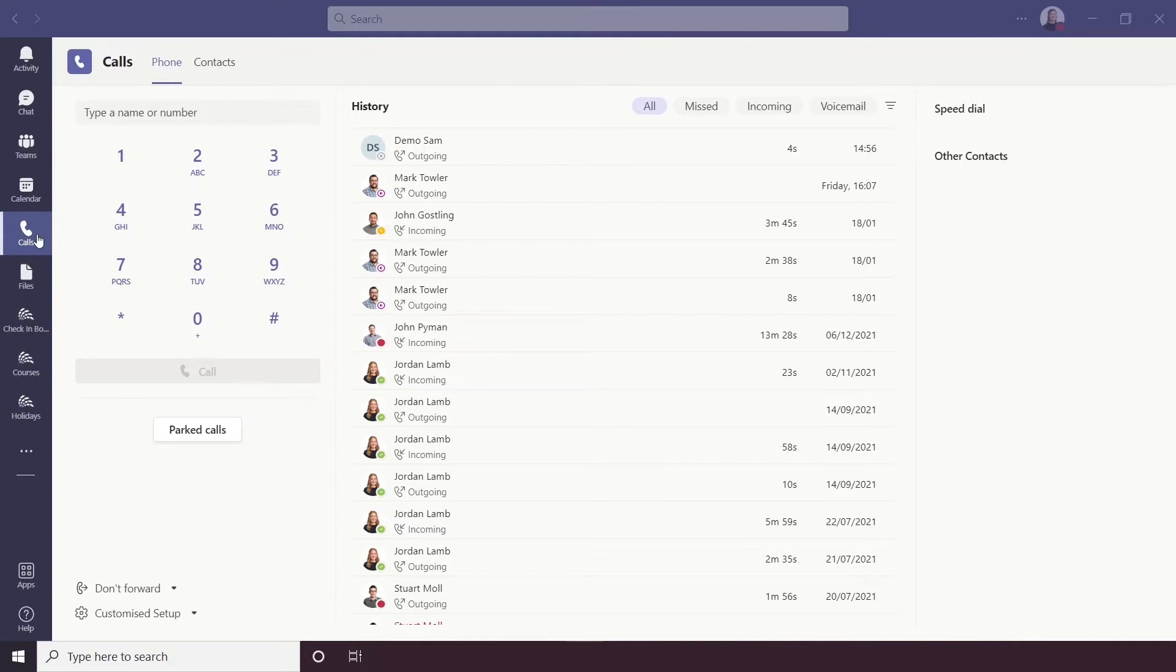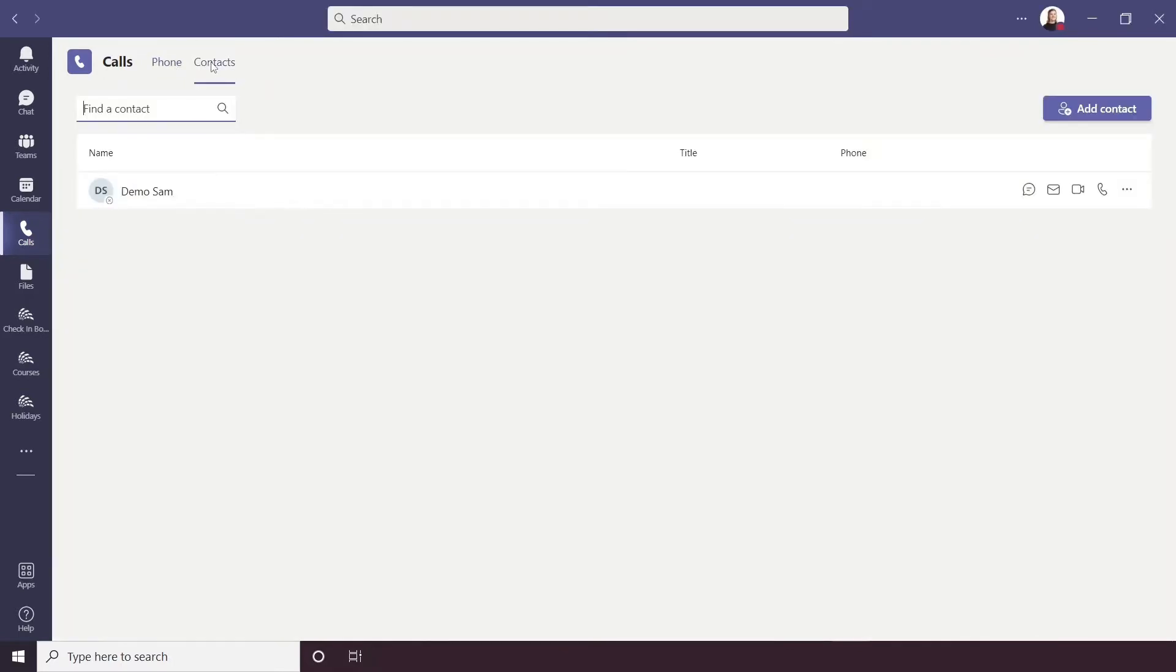You can quick access this using the shortcut Ctrl and 5. First up on the top left we have Phone and Contacts, so we're going to start with Contacts.